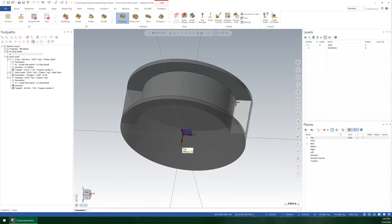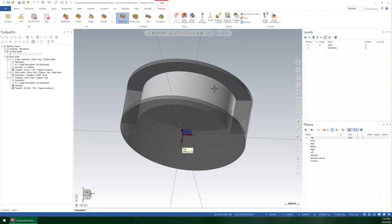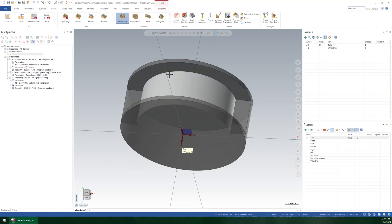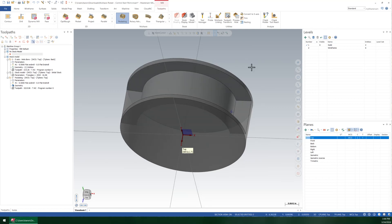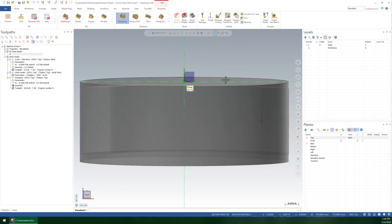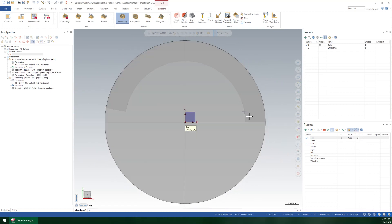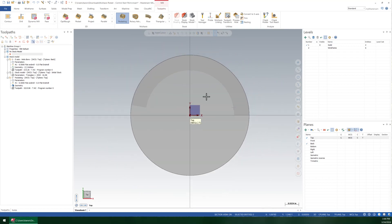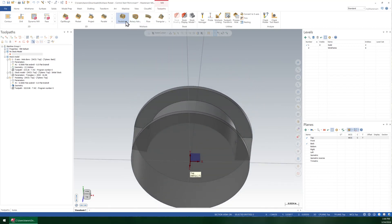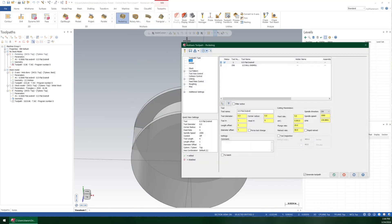Basically, what the toolpath does is it looks at the floor surface that you give it of a multi-axis shape and it tries to generate a roughing toolpath. What I have here is just a very simple floor that's about 170 degrees worth of sweep, and I'm going to put a multi-axis pocketing toolpath on that.